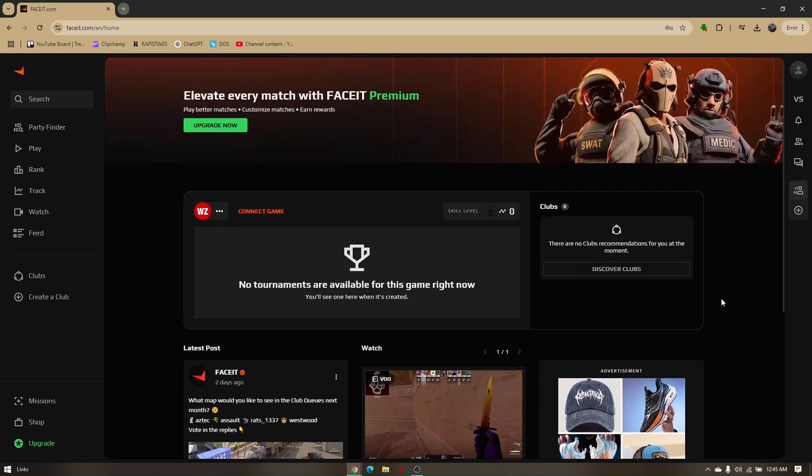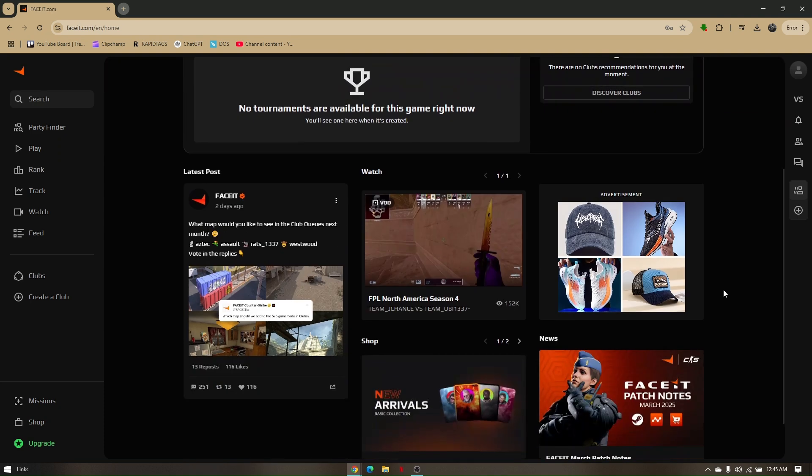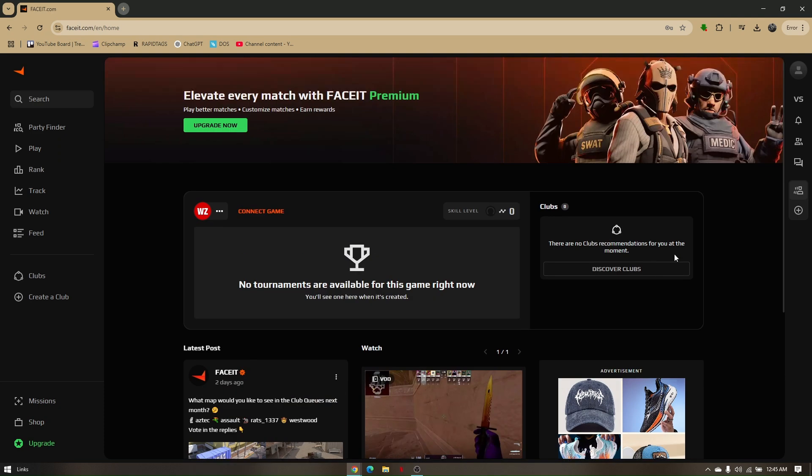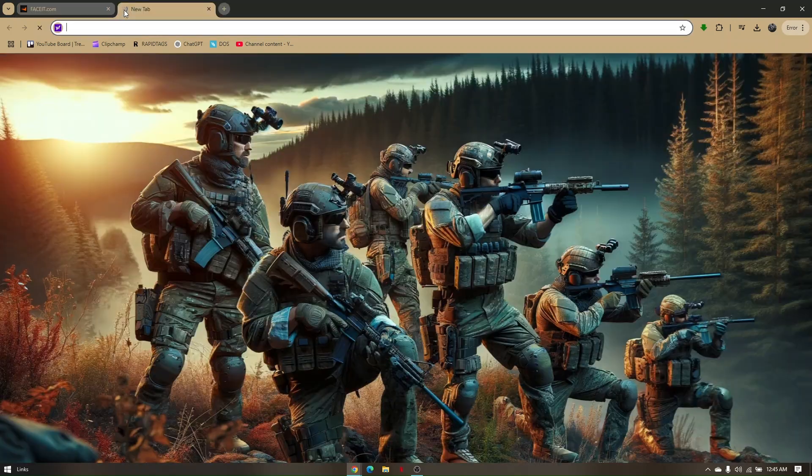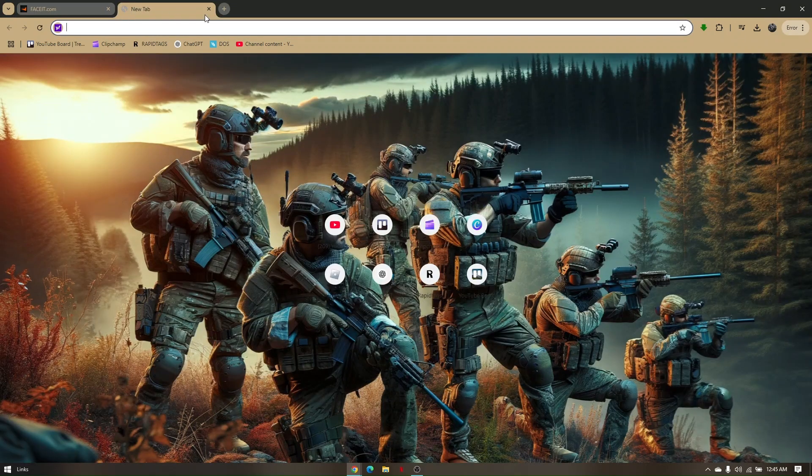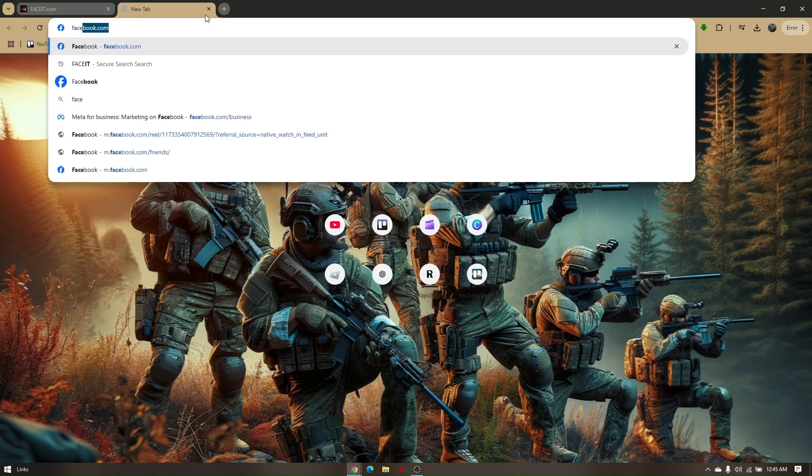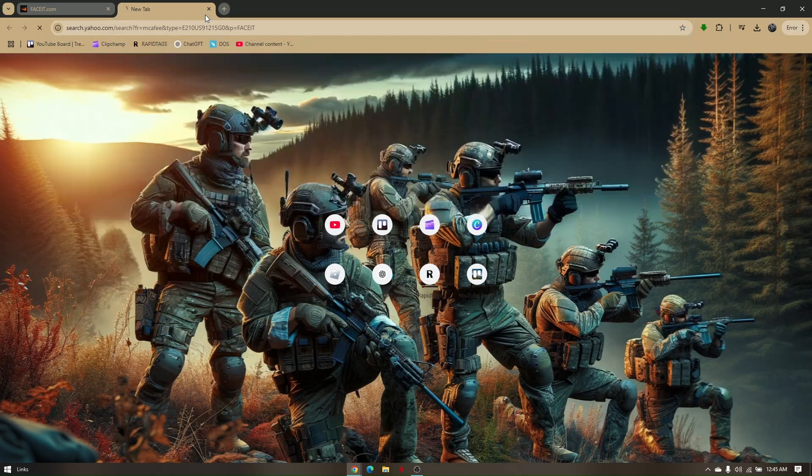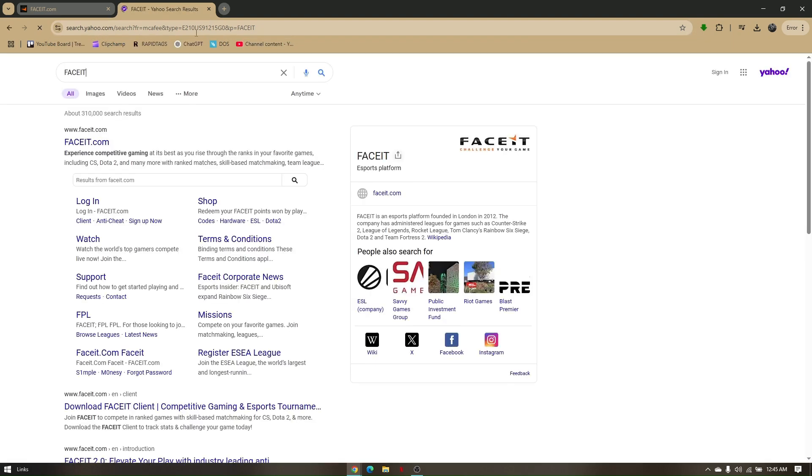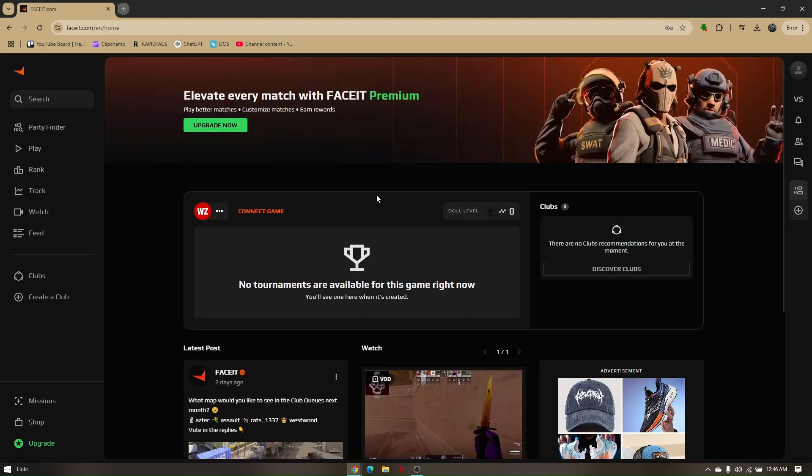Just simply pull up or access your preferred web browser. In this video I'm going to be using Google Chrome. On your browser, just simply type in Faceit and then choose the very first result which will take you directly to Faceit.com's official site, which is going to be this one.